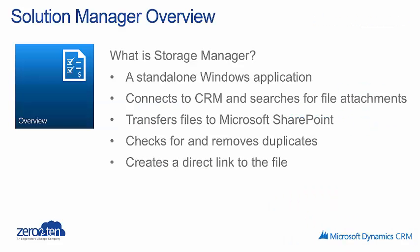So what is Storage Manager? The Zero to Ten Storage Manager solution is a standalone Windows application that runs on a Windows-based system. The application connects to Microsoft Dynamics CRM and searches for all the file attachments associated with your email records and note records. Those attachments are then transferred to Microsoft SharePoint, and a direct link to the file is left behind in its place.